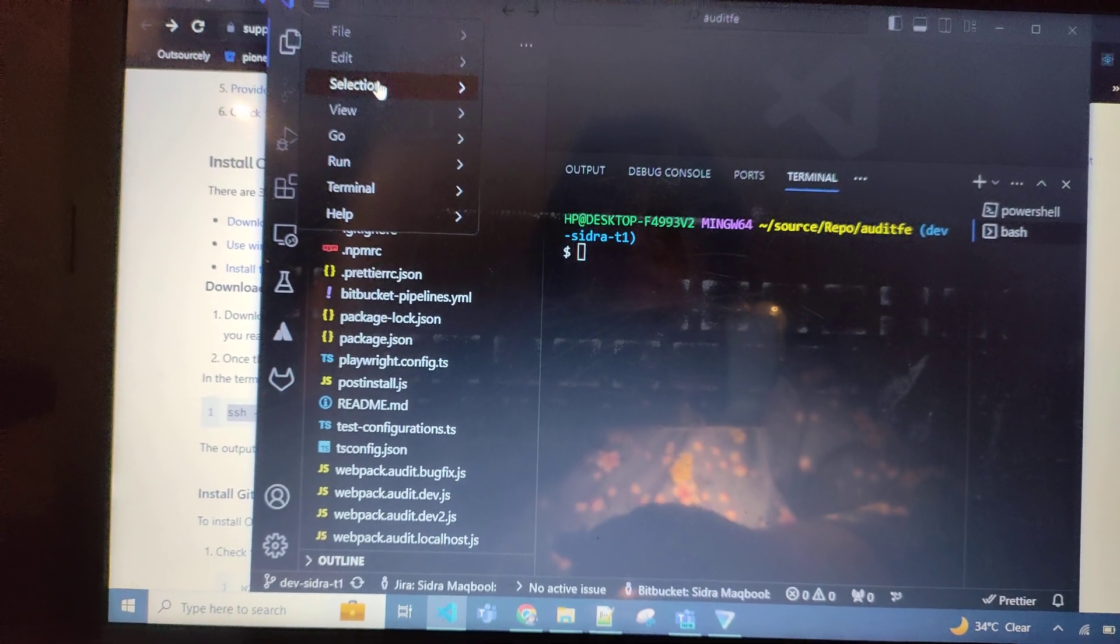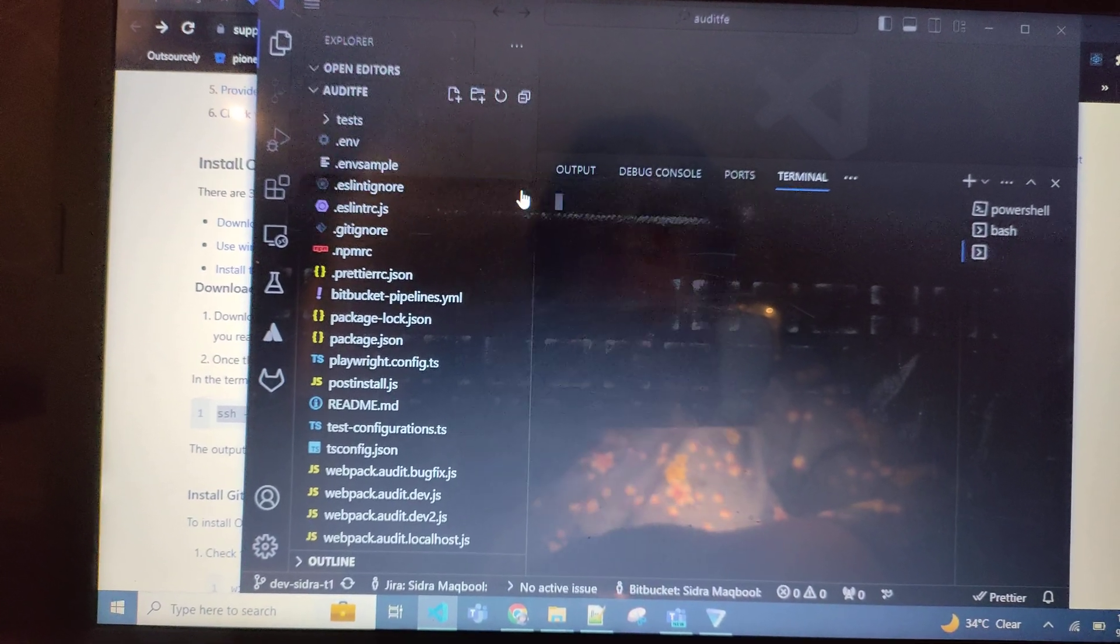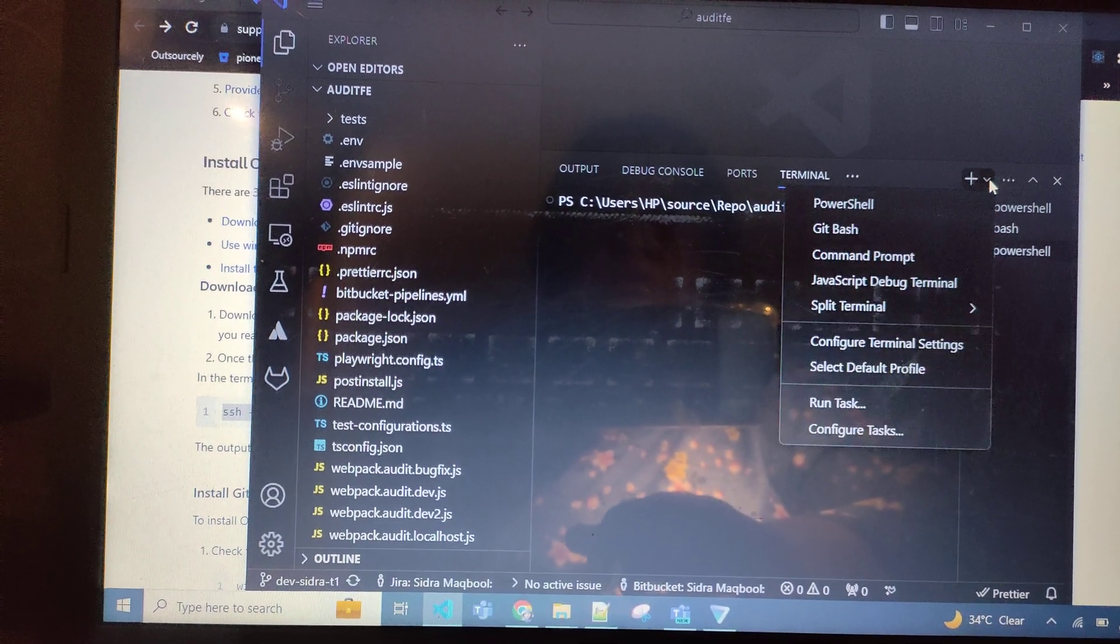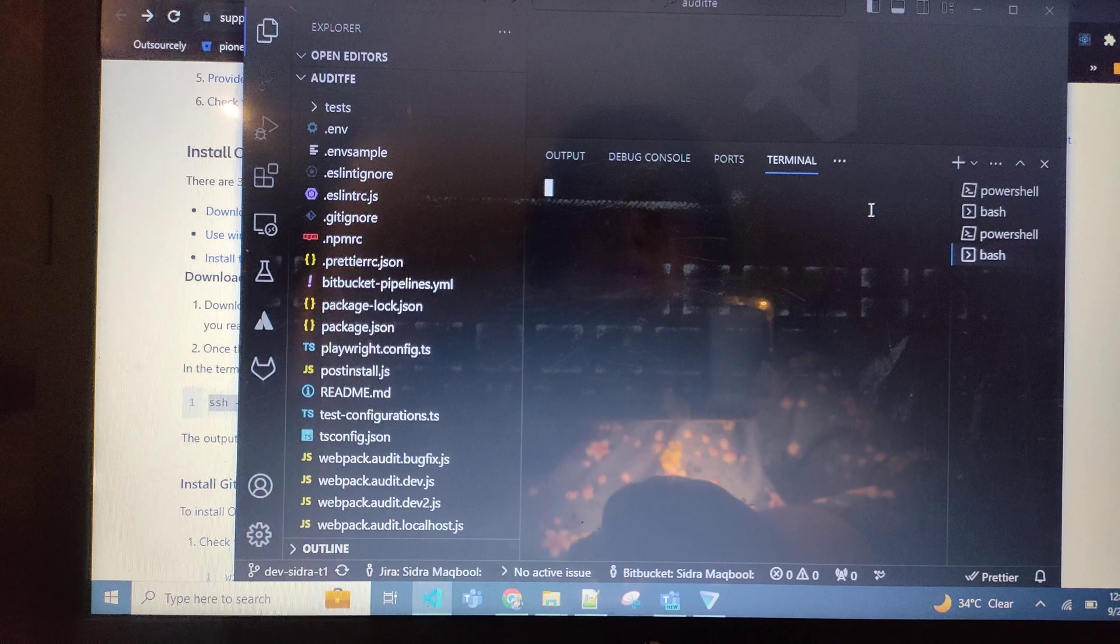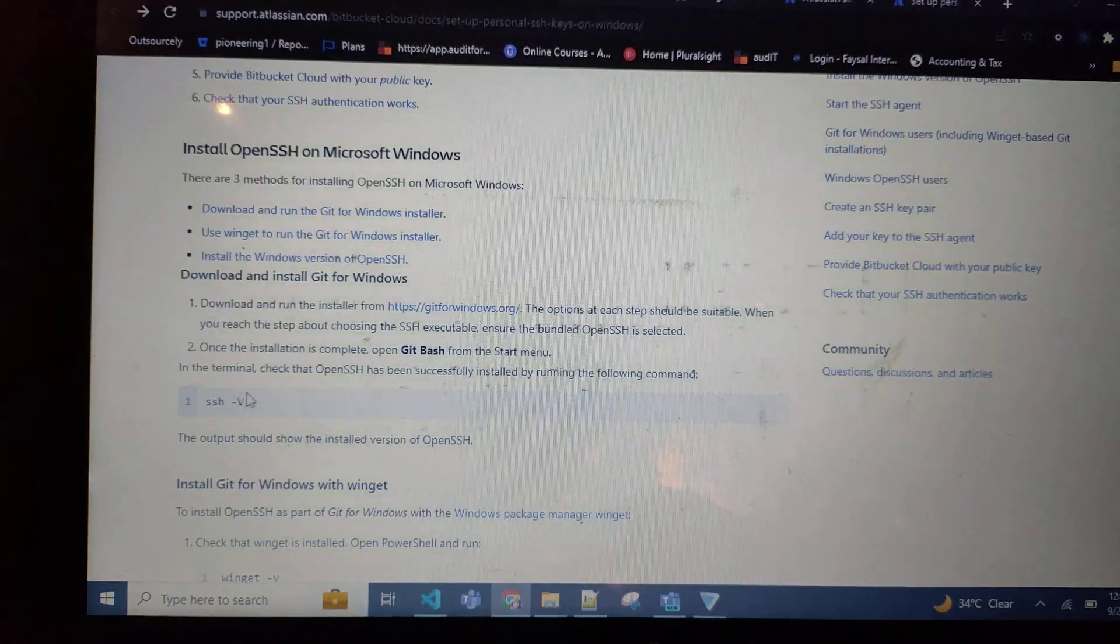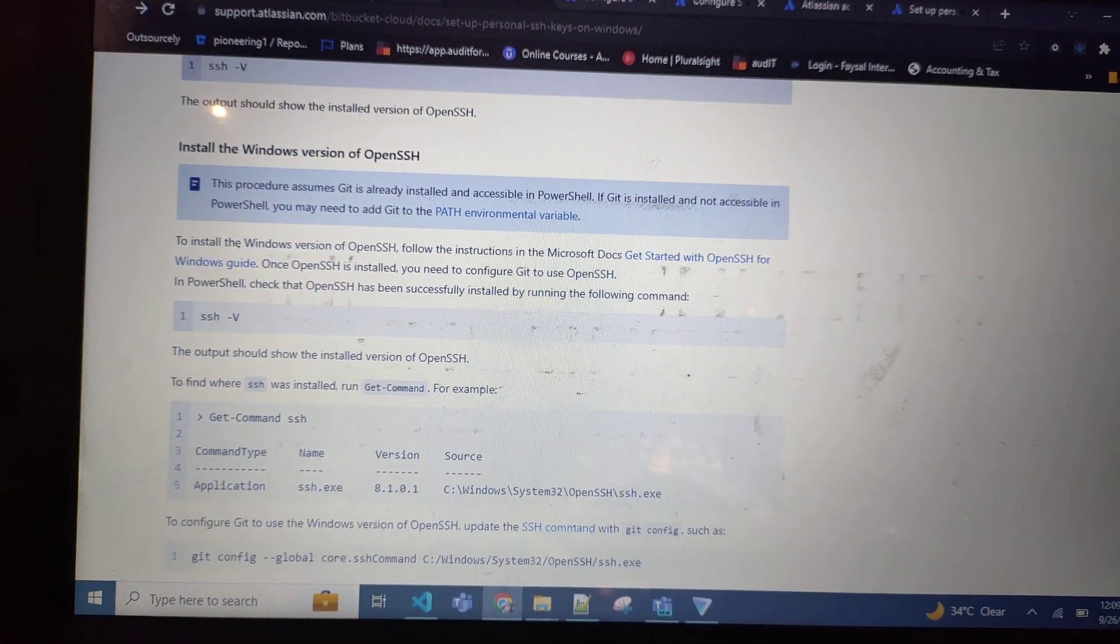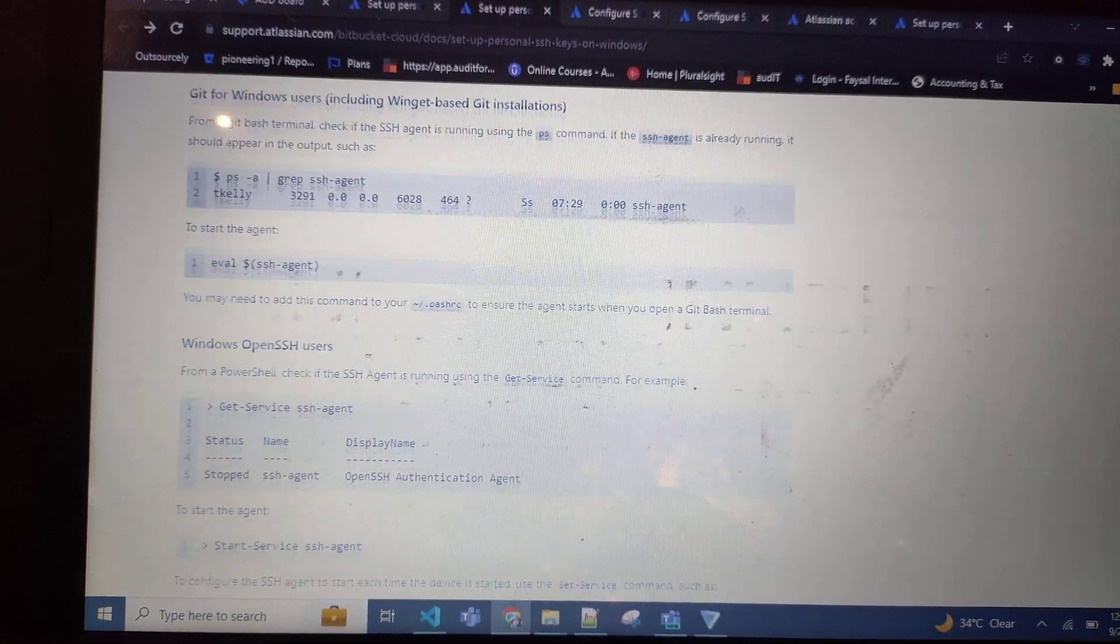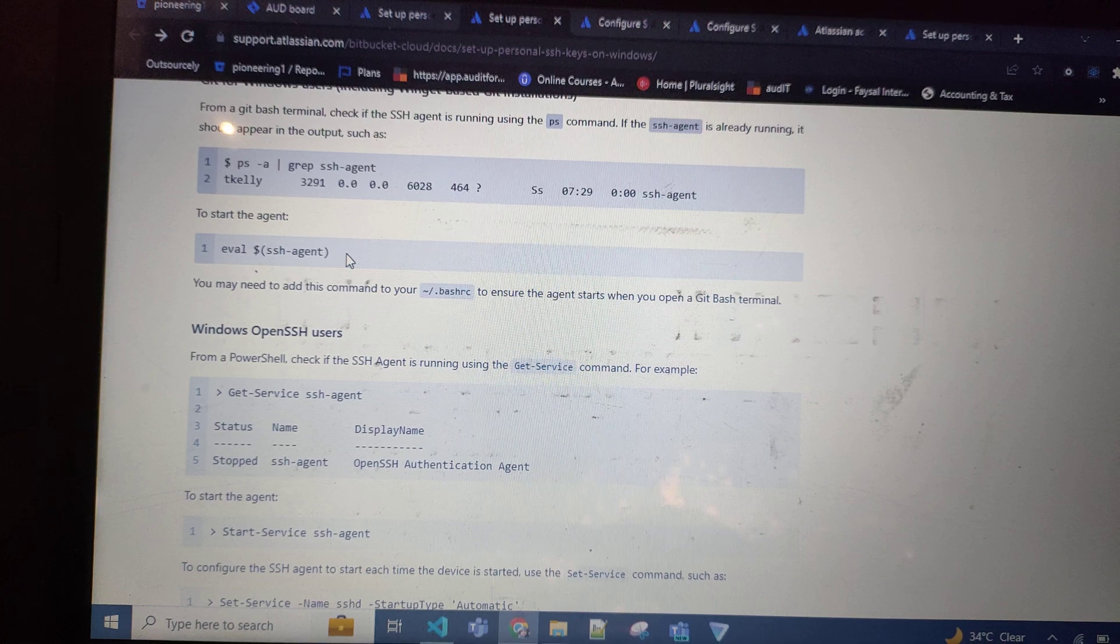Here - terminal, then new terminal, and then you need to select it from Git Bash. Here you need to run this command SSH, and then the second command you need to run this one...